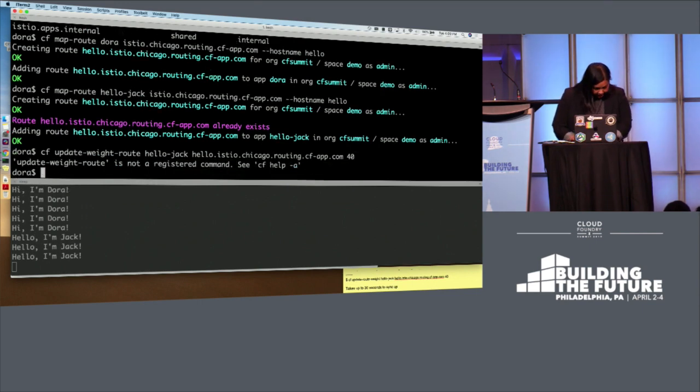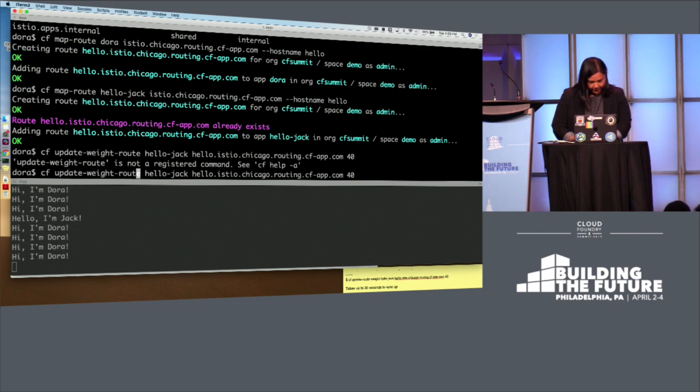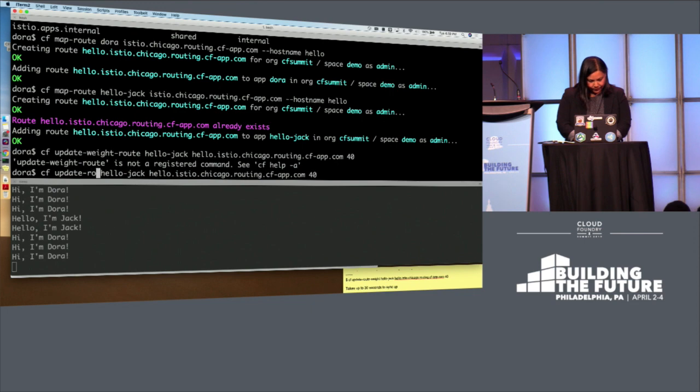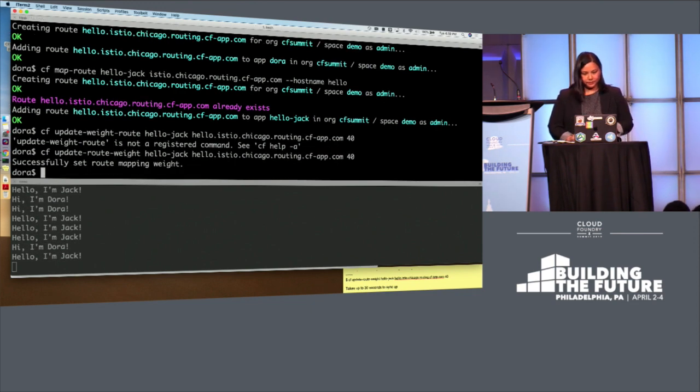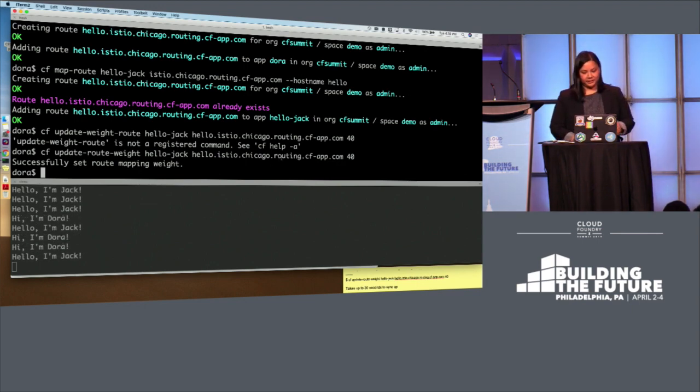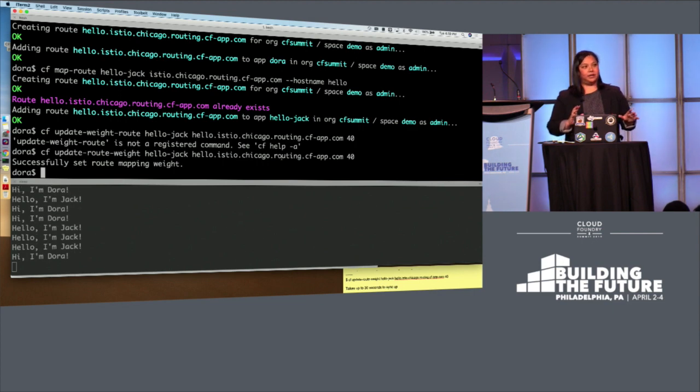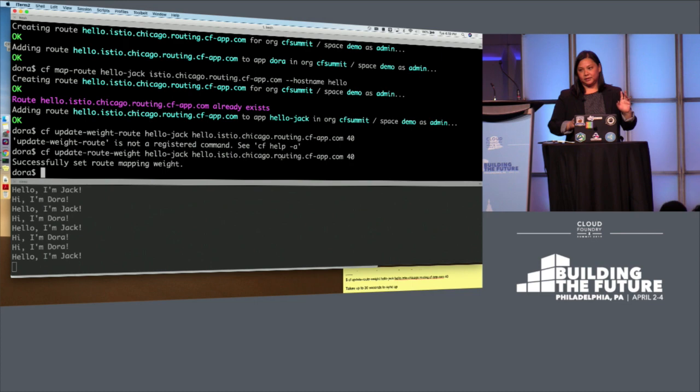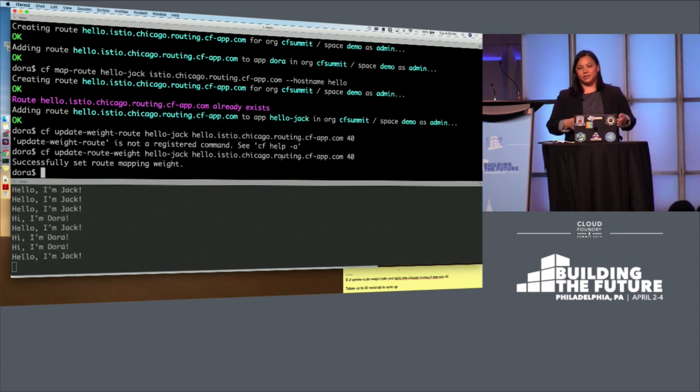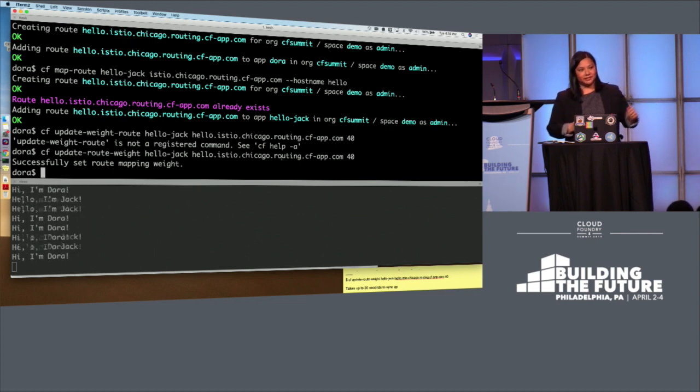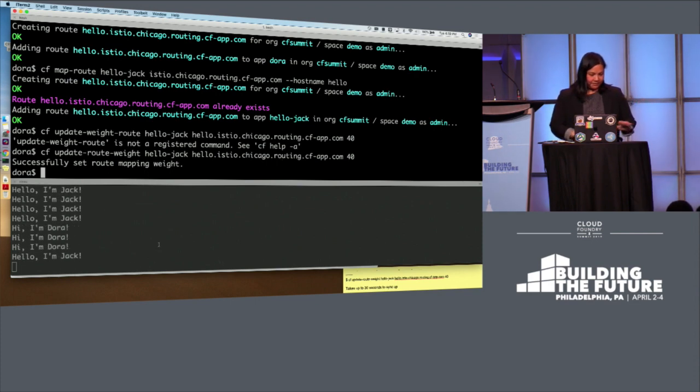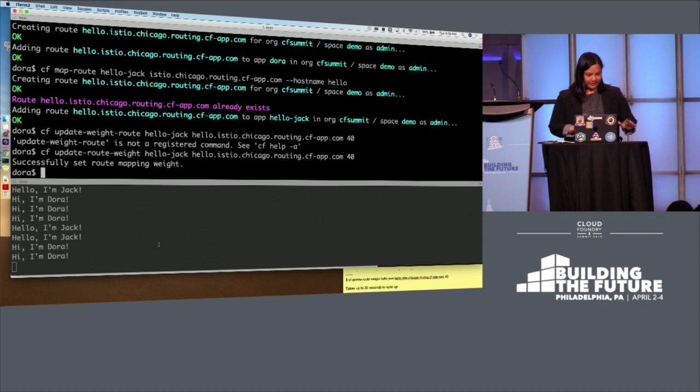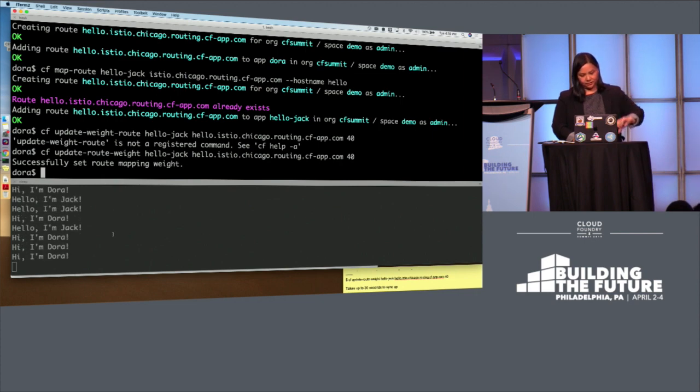Update route weight. And the way that someone on the networking team explained to me how this should work is that for every, you take the weights of the two apps, so 40 and 1, you add those together. So for every 40 requests, 40 or 41 requests, 40 of them should go to one, one should go to the other roughly. And I'm waiting again a little bit because 15 to 30 seconds for this to take effect. We should see a steady stream of Hello, I'm Jack.